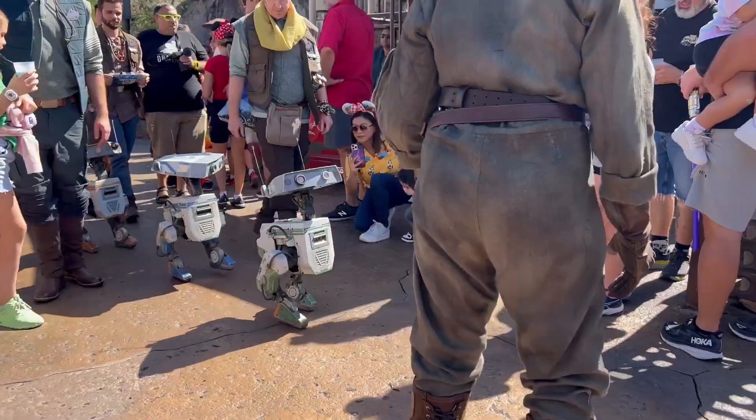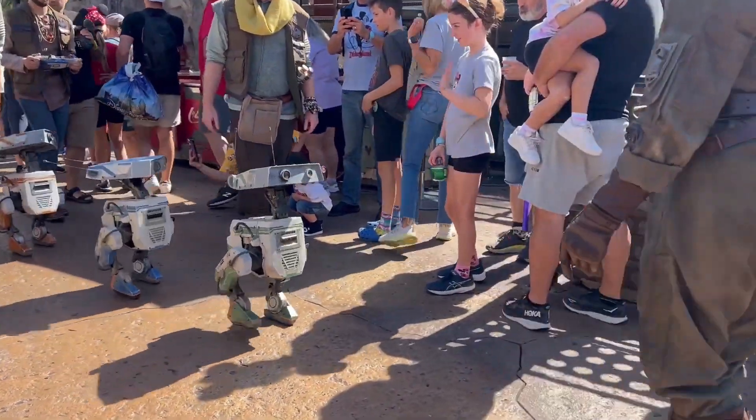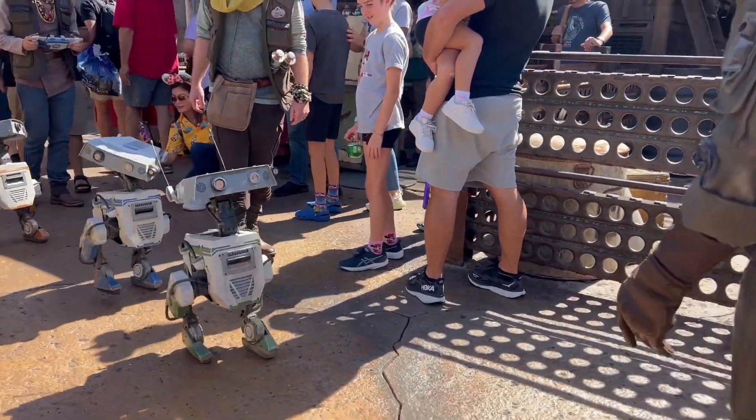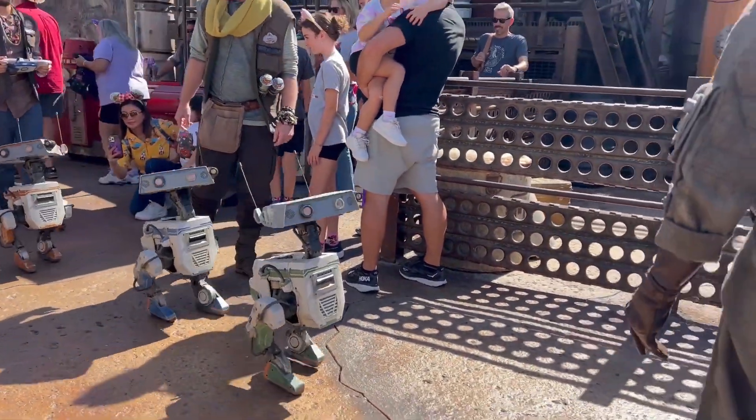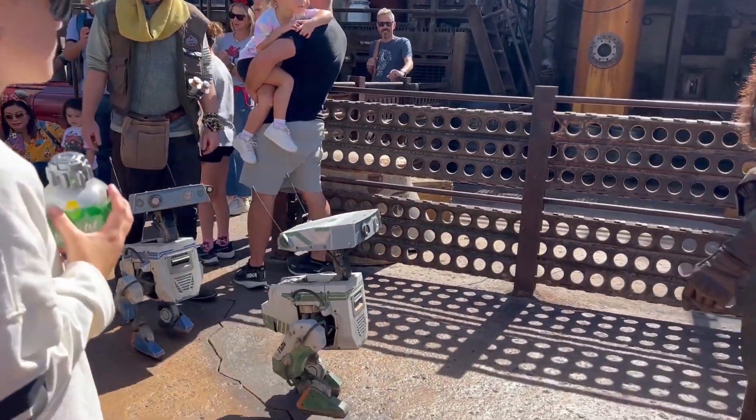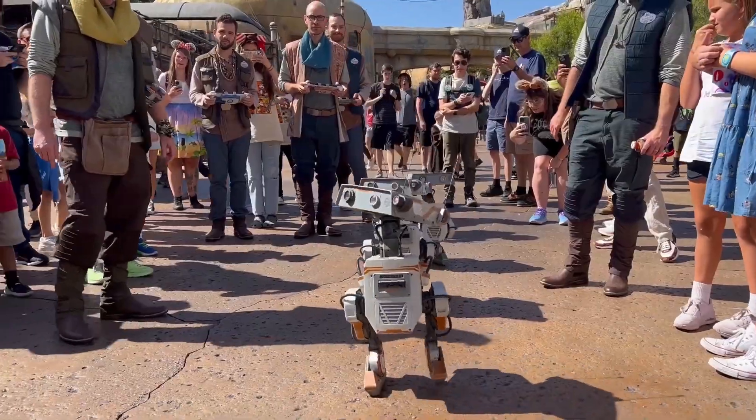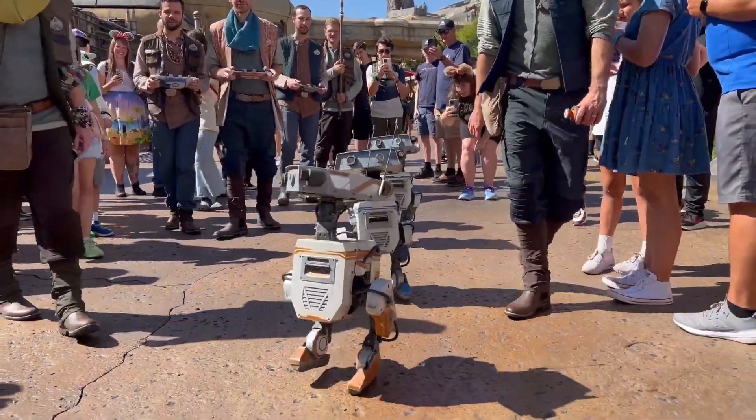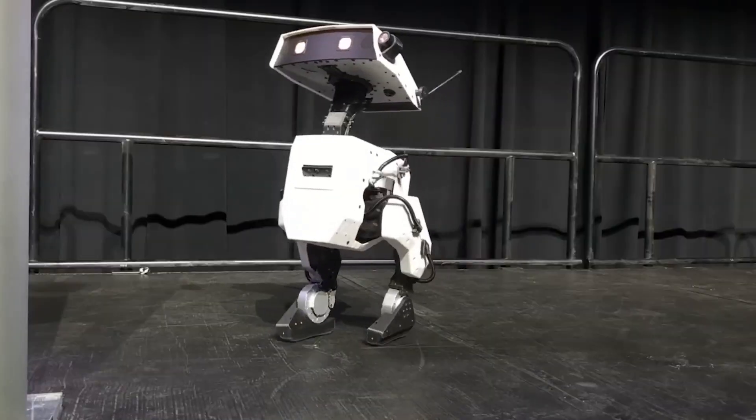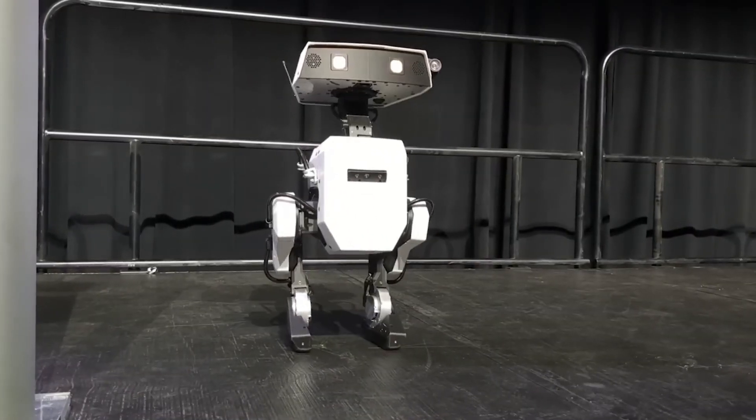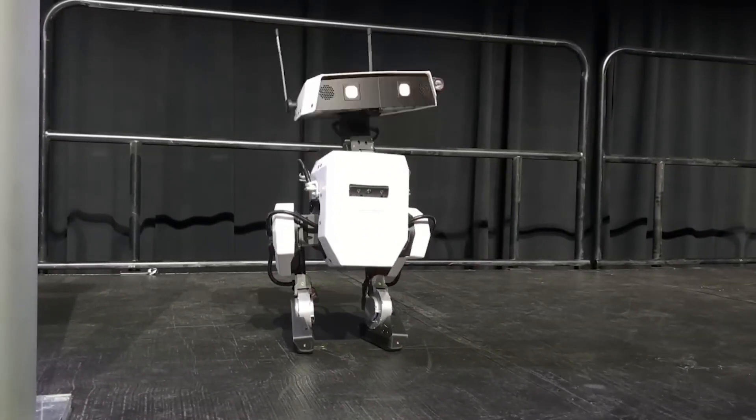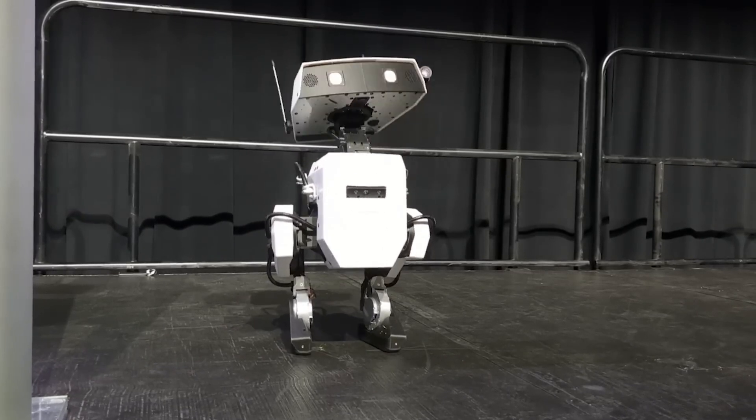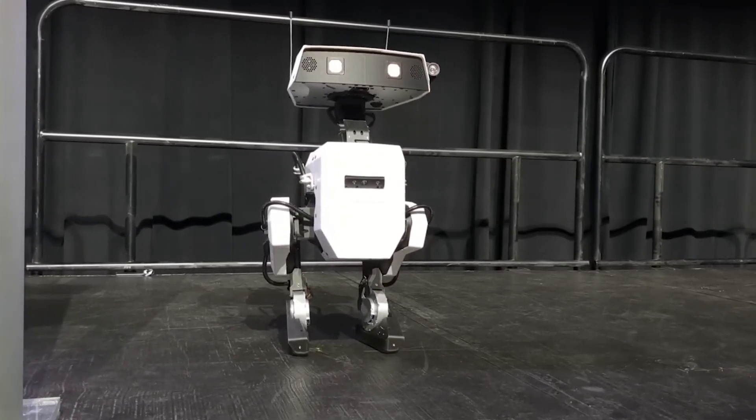Given their affiliation with Disney, the presentation might have mentioned the collaboration between Disney Research and other entities involved in developing and programming the BDX robots. This collaboration underscores Disney's commitment to innovation and technology in entertainment. The mention of the BDX robots as special guests likely emphasized their role in advancing both entertainment and robotics industries.